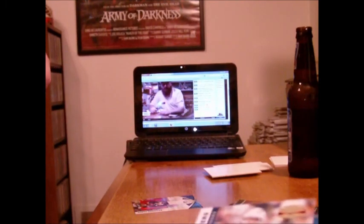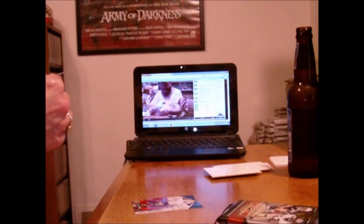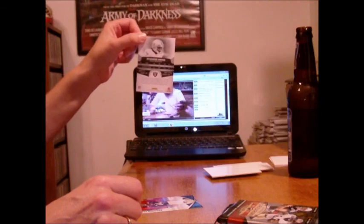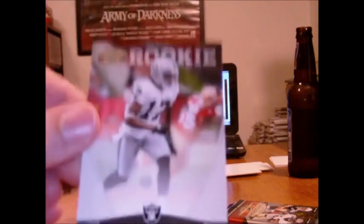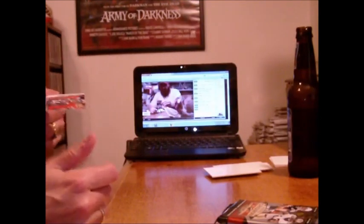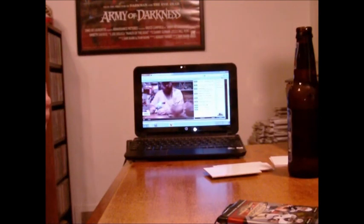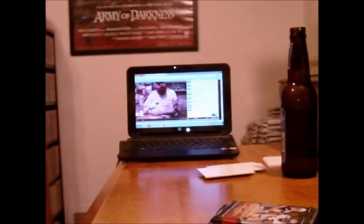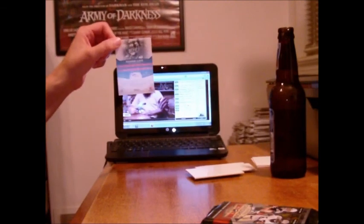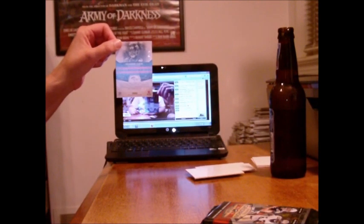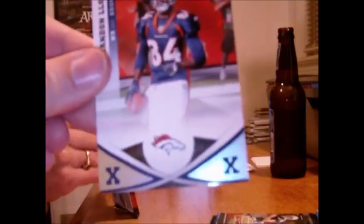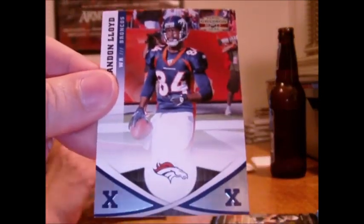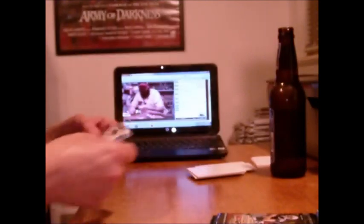For the Raiders, a rookie, Denarius Moore. Here is a blue X. This is number 20 of 25. Wow. For the Broncos, Brandon Lloyd. 20 of 25. There it is. Could be a blue X, black X. I don't know, looks like it's blue. Pretty blue. Brandon Lloyd, out of 25. Nice little parallel there.